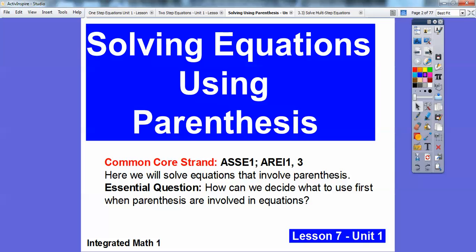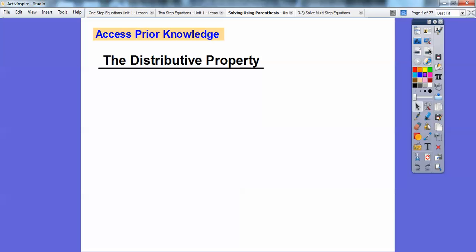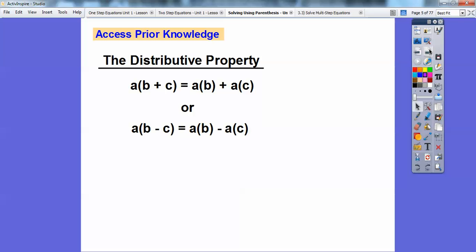So how can we decide which method to use first when we use parentheses? I'll give you several examples. But before we do anything, just to access some prior knowledge — it's the distributive property. Everybody's done the distributive property before. But just to remind you, if you have a number out in front of the parentheses, it means that number times everything in the parentheses.